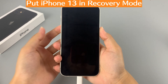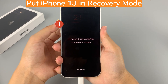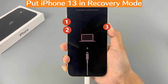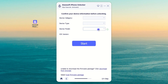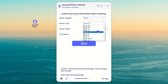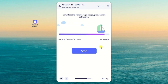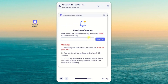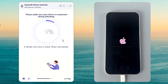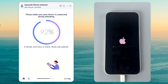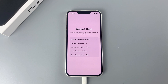For iPhone 13 series: quickly press and release the volume up button, quickly press and release the volume down button, and then keep pressing the side button until you see the recovery mode screen. Confirm your iPhone information and click Start to download the appropriate firmware package. After the firmware package is downloaded, enter '0000' according to the prompts and click Unlock. Wait for the software to automatically unlock your iPhone, then set it up and restore your data from the latest backup.